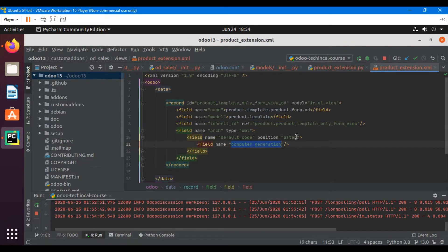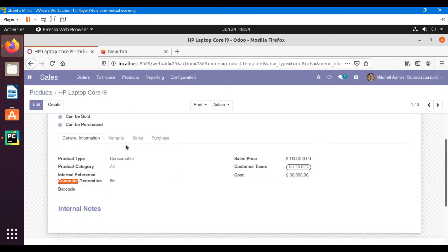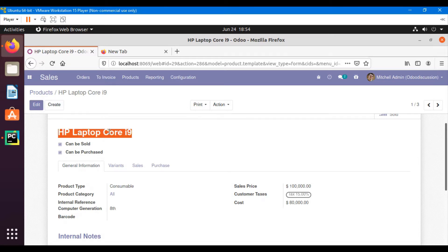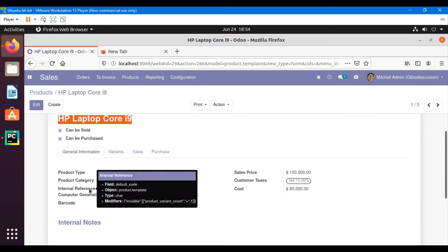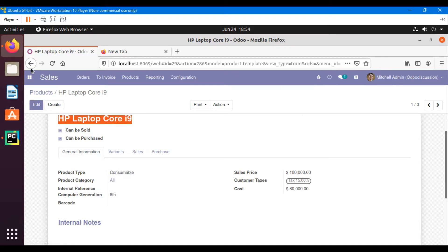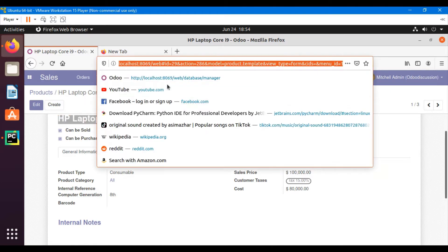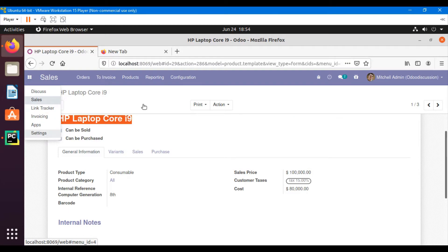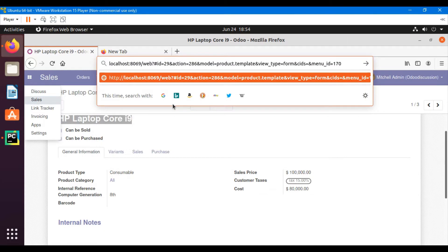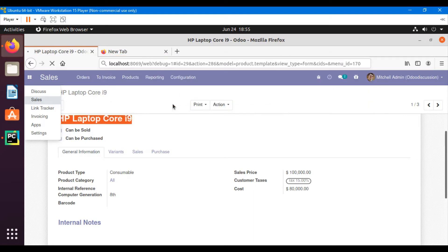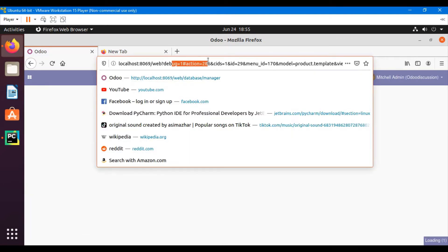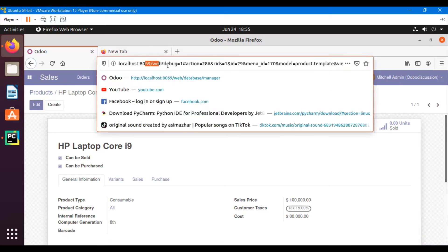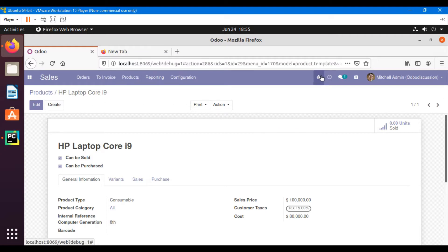Now I'll add this field before the internal reference field. To inherit a form view in Odoo, every view has a unique external ID, and using that external ID you can inherit and customize the view. For this purpose, you need to turn on debug mode. You can turn it on from Settings, or by adding '?debug=1#' to the URL and pressing Enter.